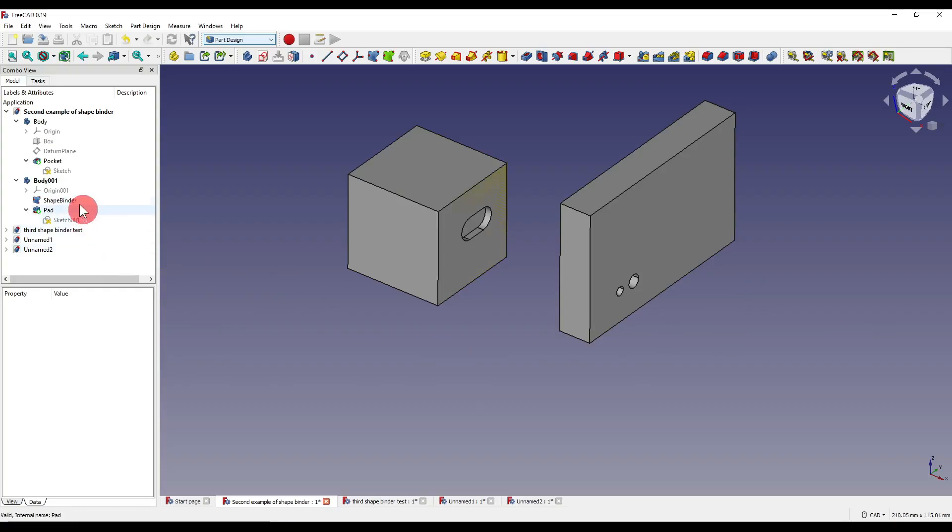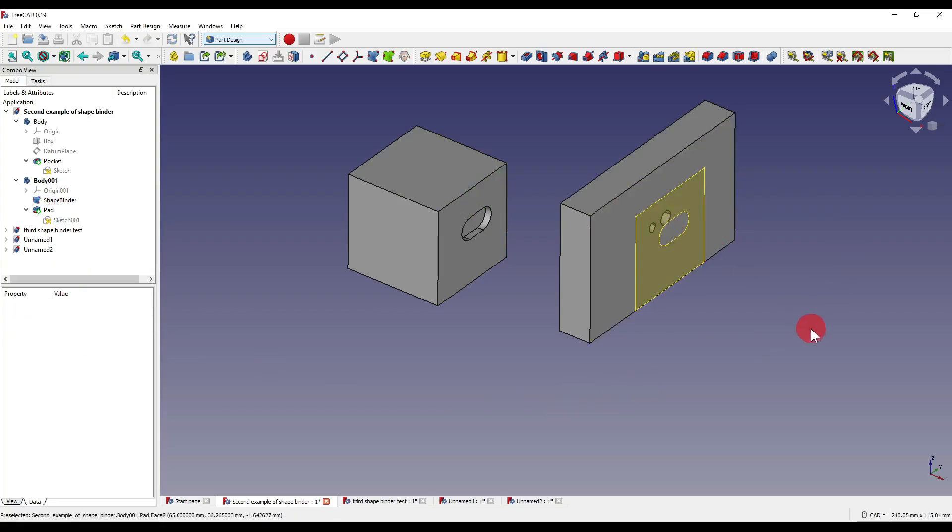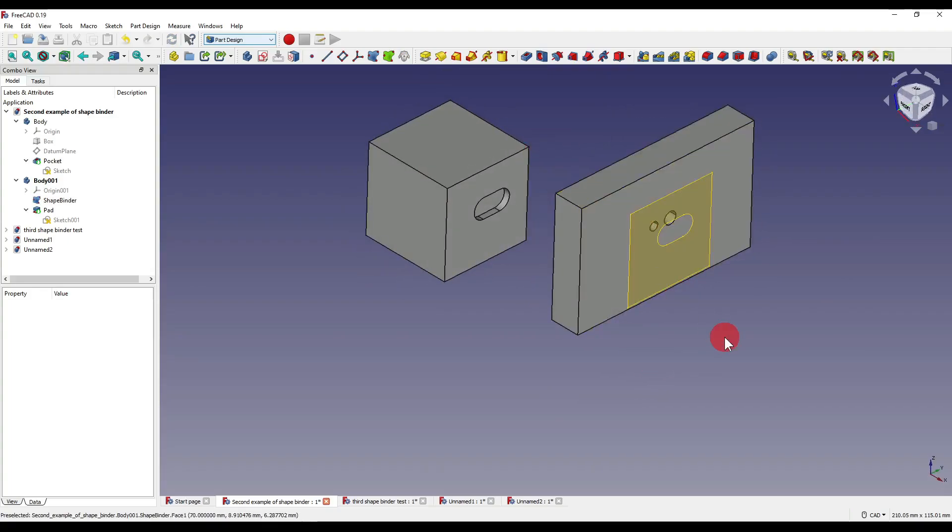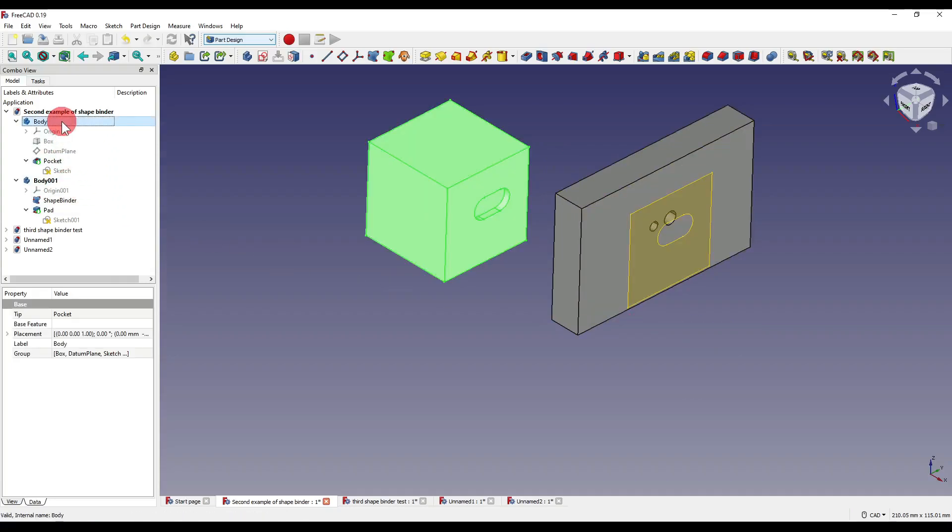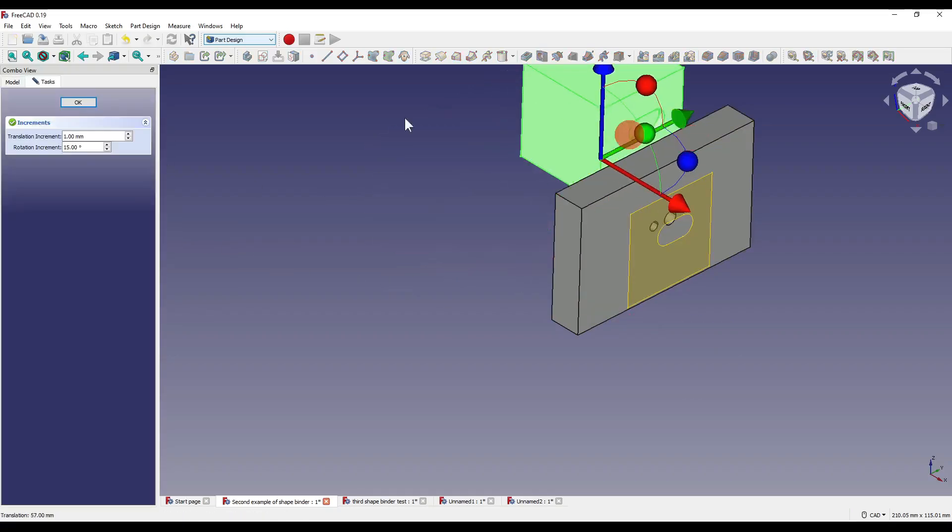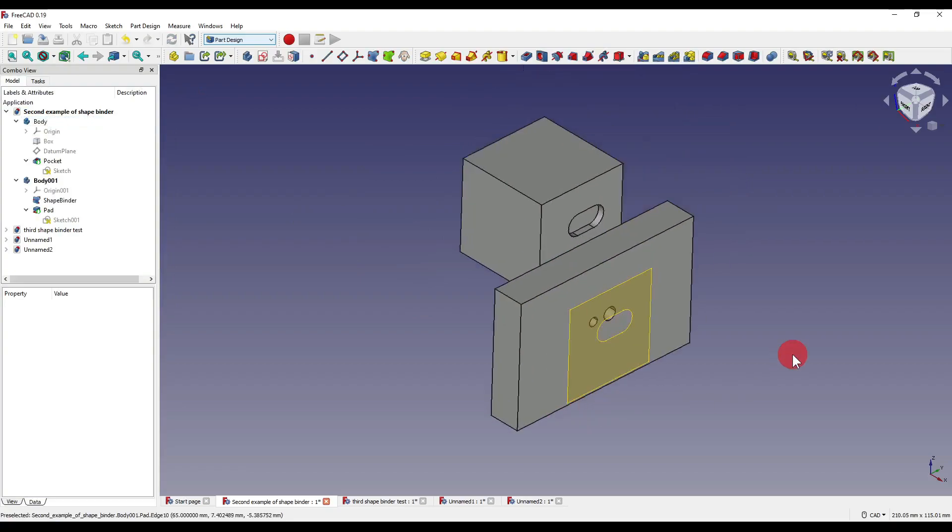That's also down to the fact that we've got our trace support set to true. If I set it out to false, you'll see that the holes move back to where the geometry or the shape binder was originally set. So even if I move our original body in that direction, nothing actually changes.